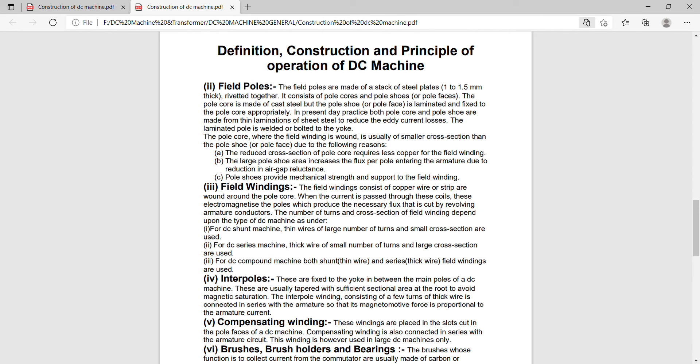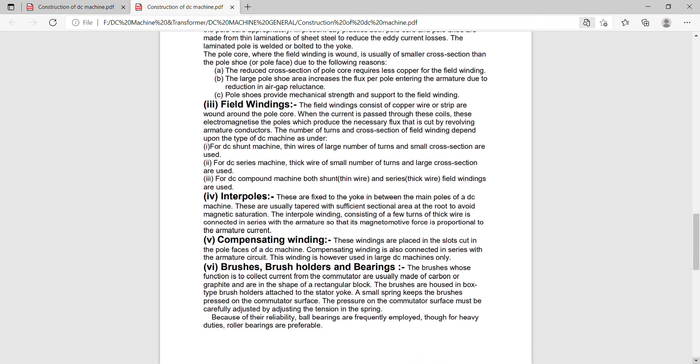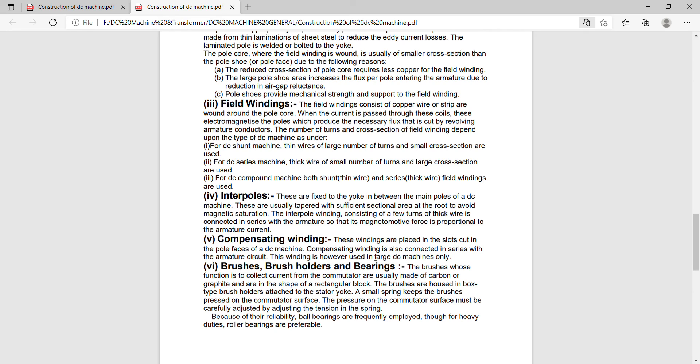Now the next is the compensating winding. These windings are placed in the slots cut in the pole faces of a DC machine. Compensating winding is also connected in series with the armature circuit and is also used to neutralize the armature reaction of a DC machine.